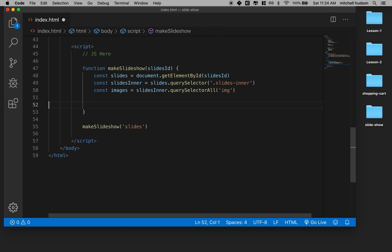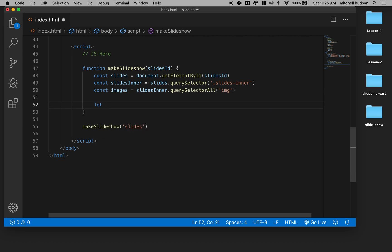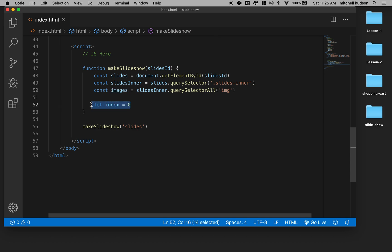So we've got our slides and we've got our images. Now how are we going to run our slideshow? I'm going to define a variable that will change value, so I'm going to define it with the keyword let. I'll call it index and give it a value of zero. This will represent which slide in the images list we're going to see. Every time index gets greater than three, we'll set it back to zero and start over again.